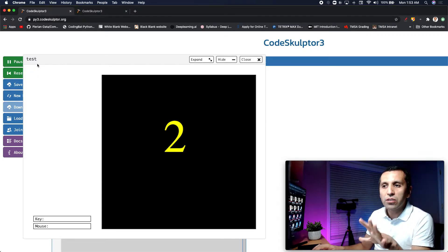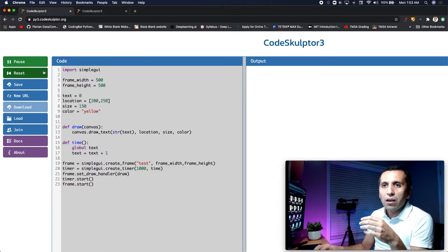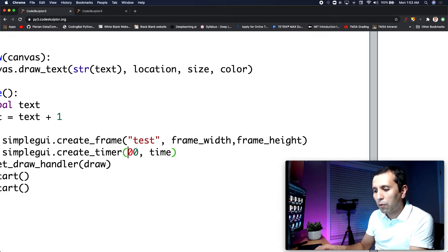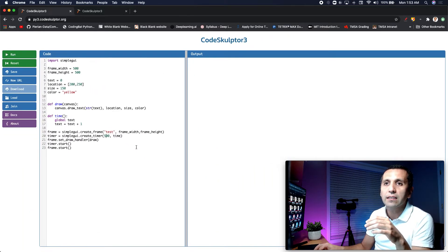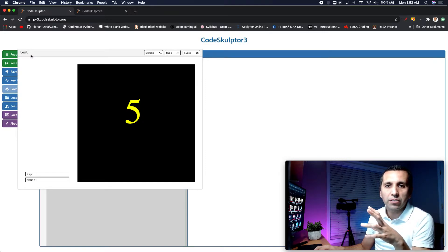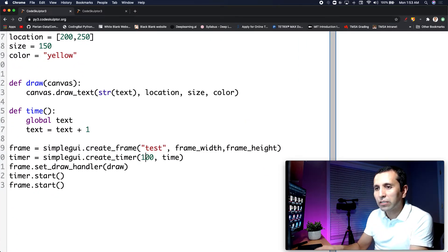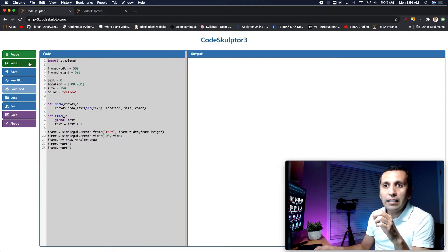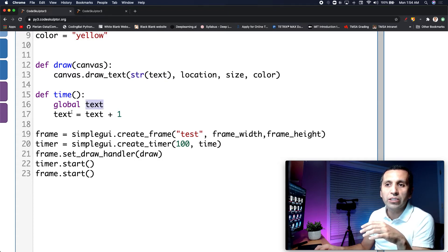In the beginning it's zero, one, two, three, four, five — and it will keep adding unless we close it. What if I change 1000 to 500? That means half a second, or 500 milliseconds — it will be a little faster. And if I say 100 milliseconds it runs even faster. So every 100 milliseconds it executes the time function, which changes the text.